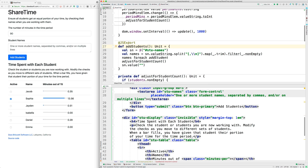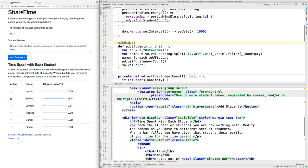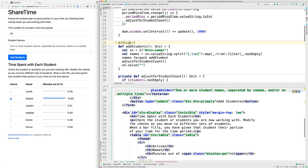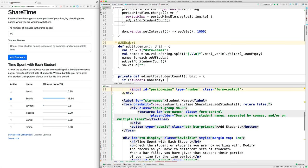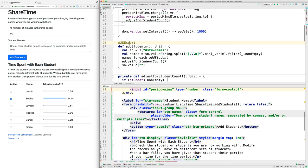That's annotated with this JSExport, and that allows the HTML JavaScript code to call this method. Let's see if we can find where students are added. Here's the add, here's the form, and on submit we call add students. That's how that works. Then we return false so that we don't reload the page. What does